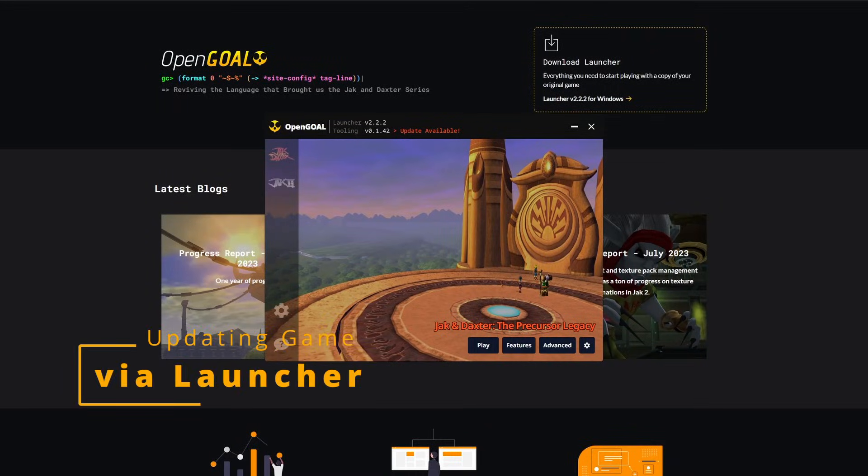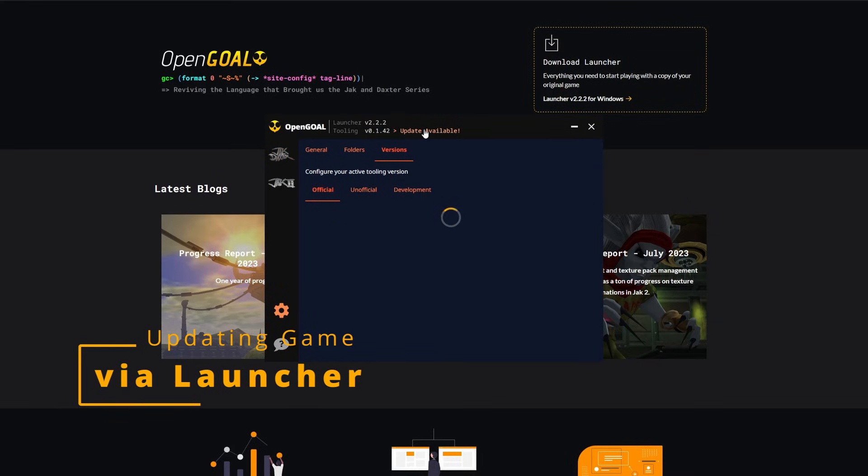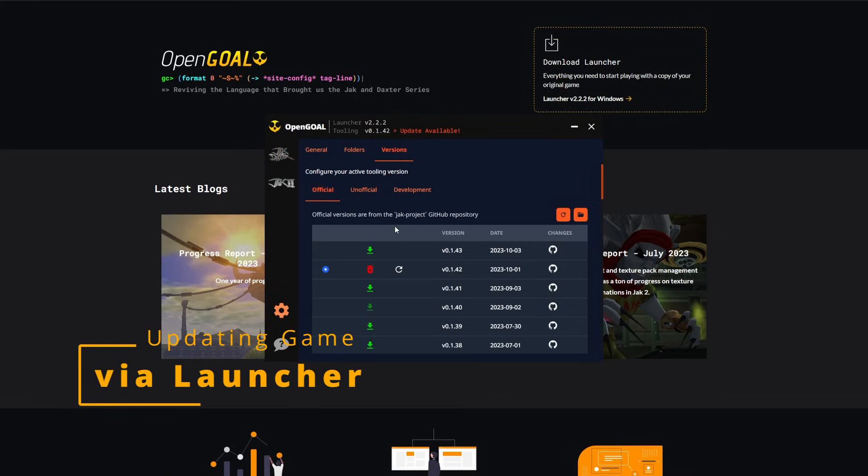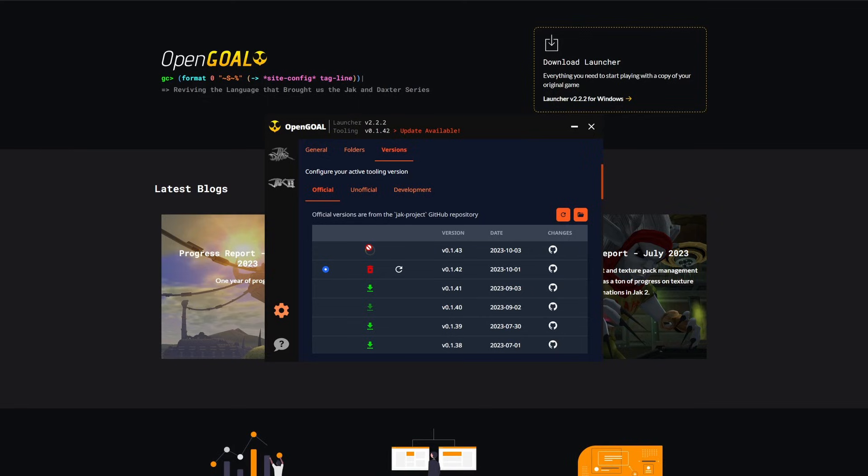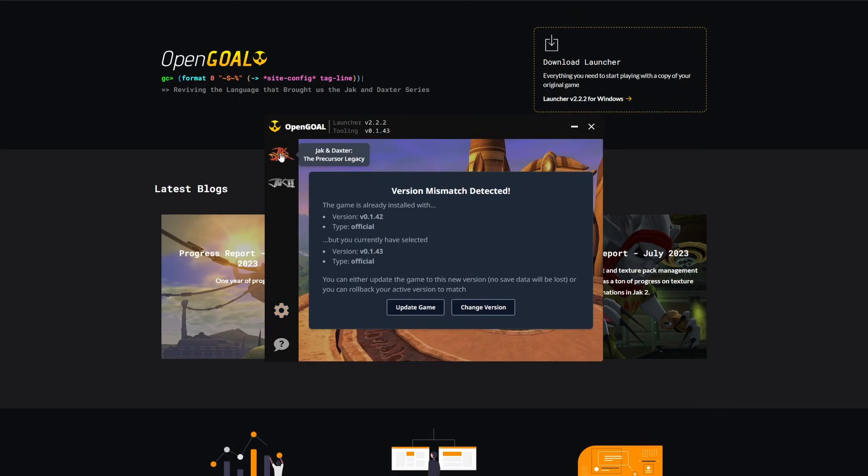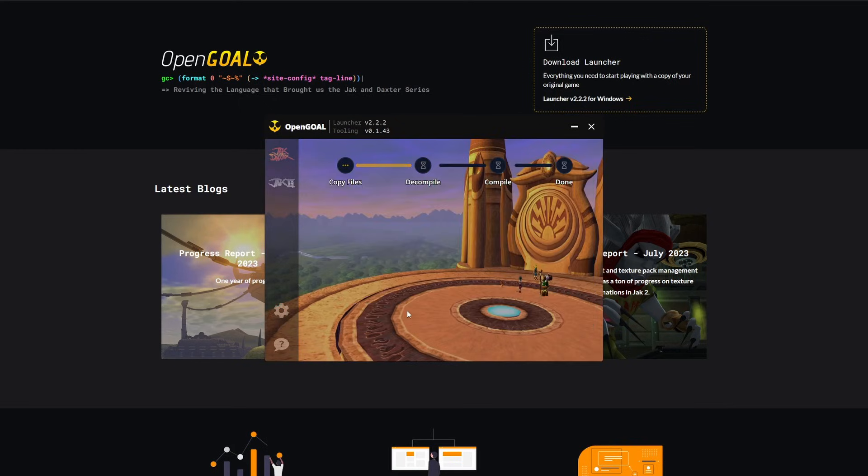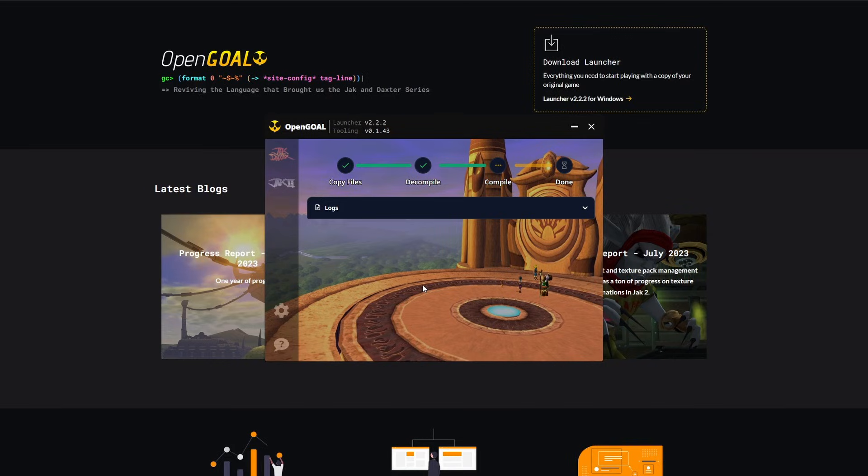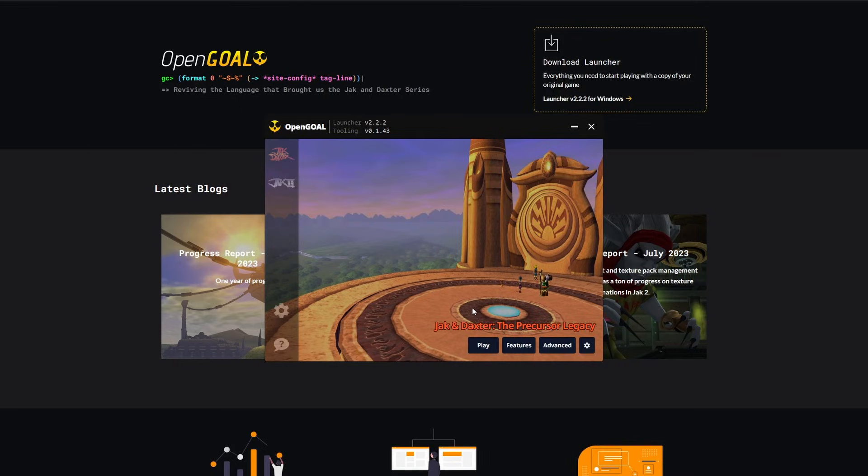One of the nice things about the launcher is it makes it really easy to update the game. When a new version of the tooling comes out, which is basically the game, you'll get a prompt that you can click on to update. And once you switch to that version and you go back to the game page, it's going to tell you that your game was installed with the old version. You've got to update it. So you go through the steps, and the game should open up, and it will be running that new version. This is also handy because you can do the opposite to roll back if there's a new bug.